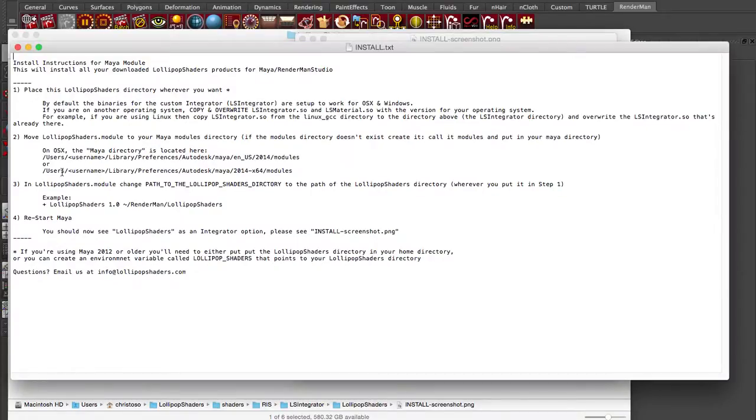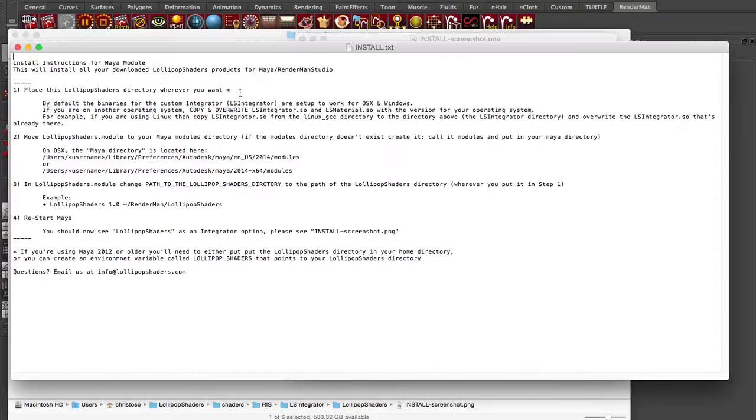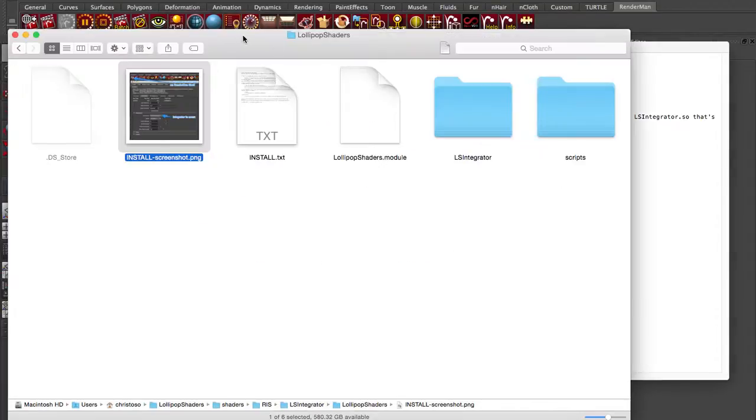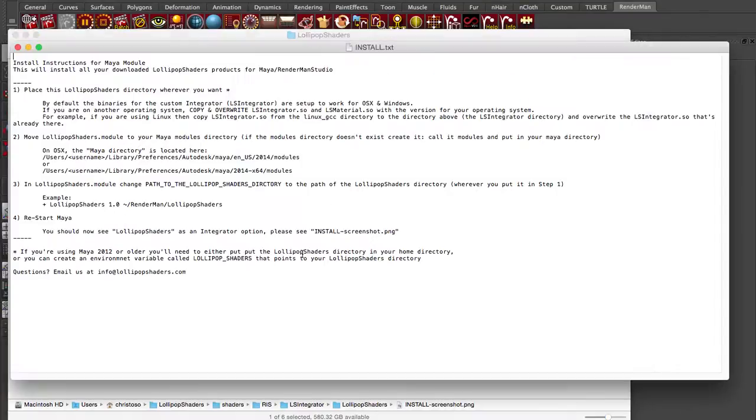There's about three steps and you can just restart Maya. What you want to do is just place this lollipop shaders directory wherever you want it. You can put it anywhere on your hard drive. I've put it here under LS integrator, but you can put that anywhere. That's step one.